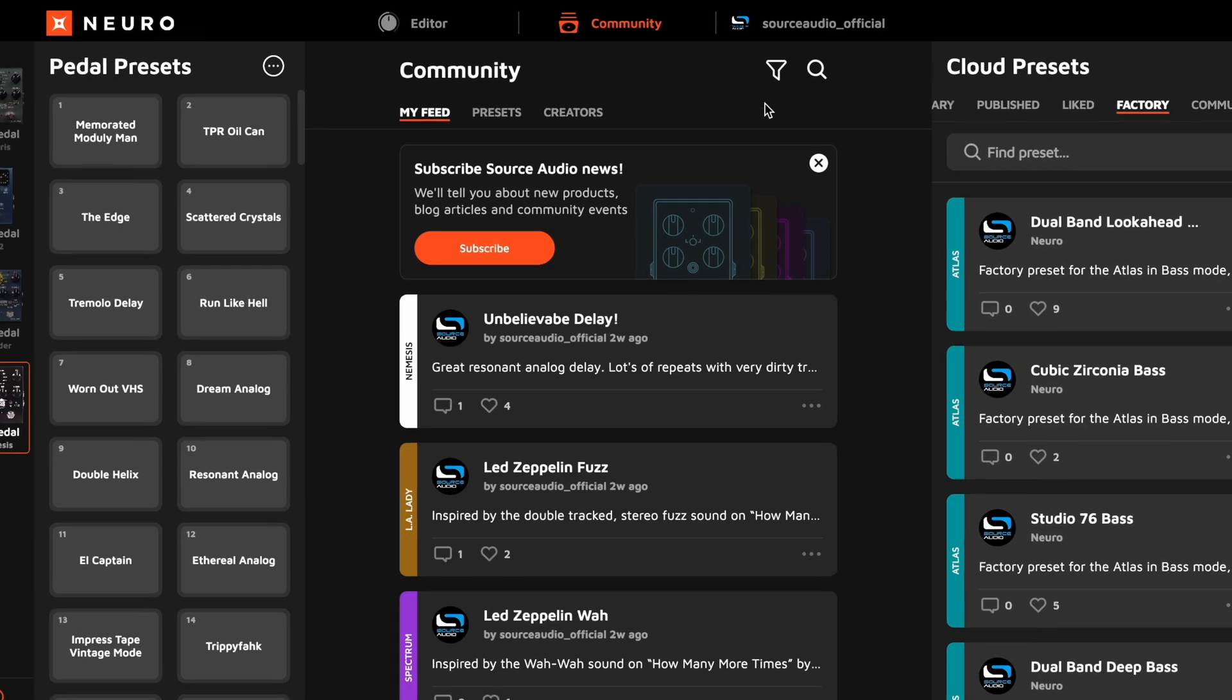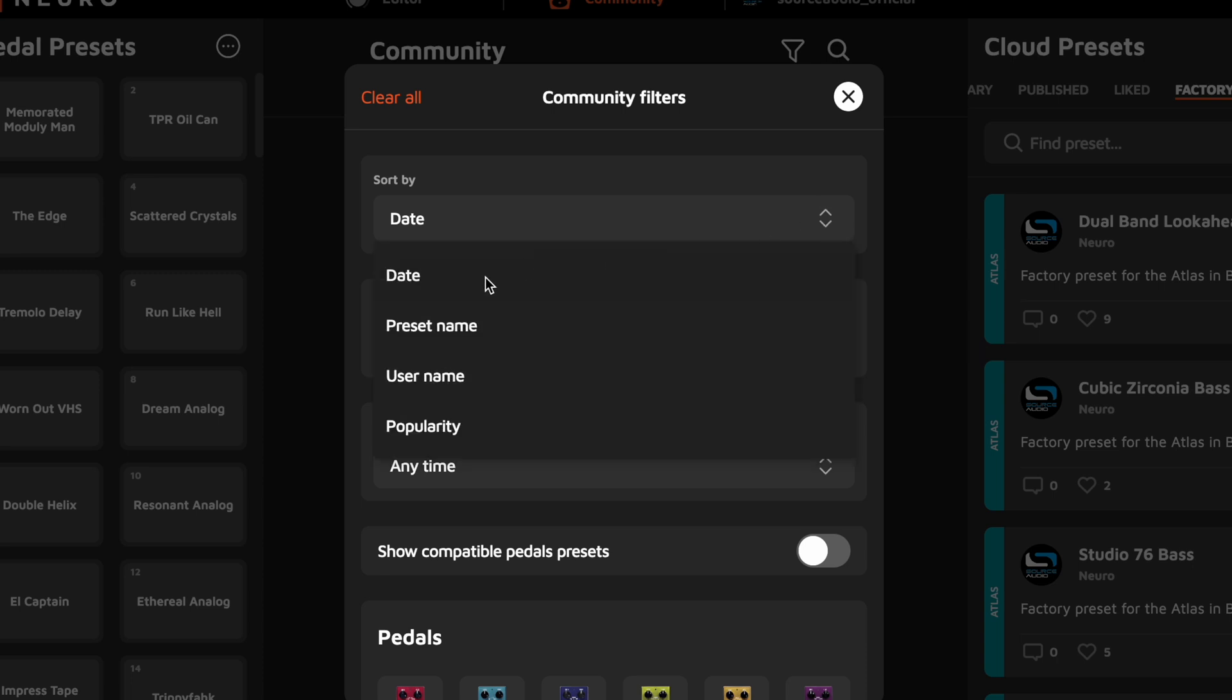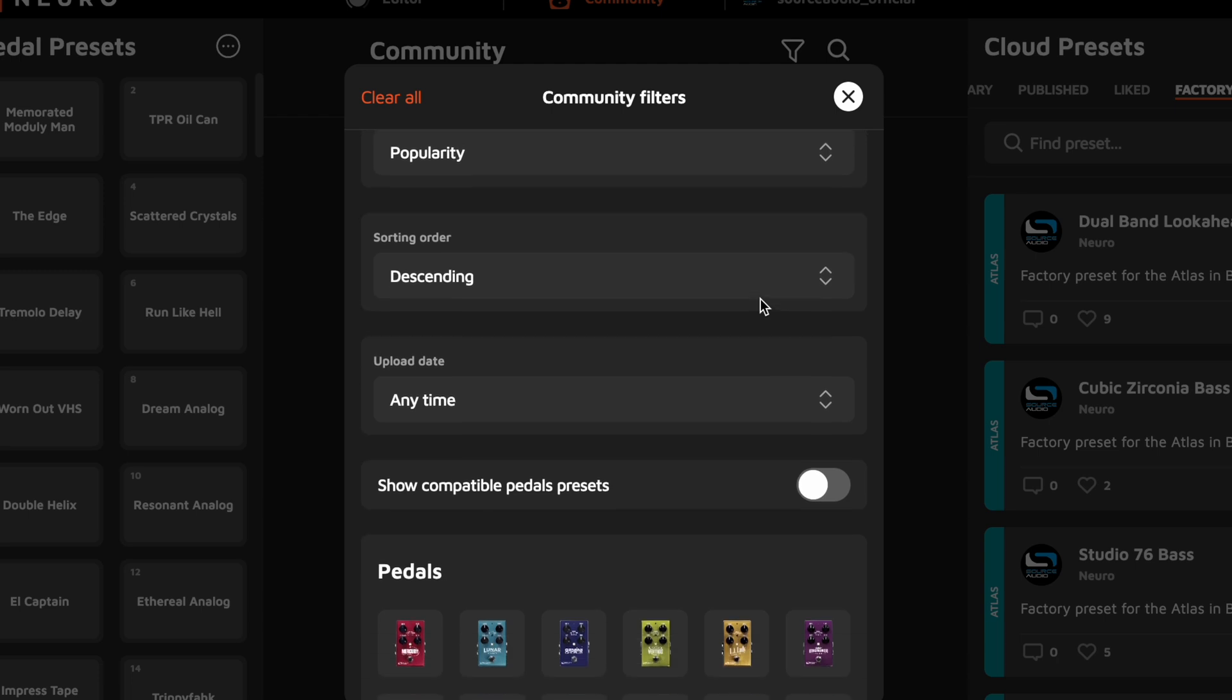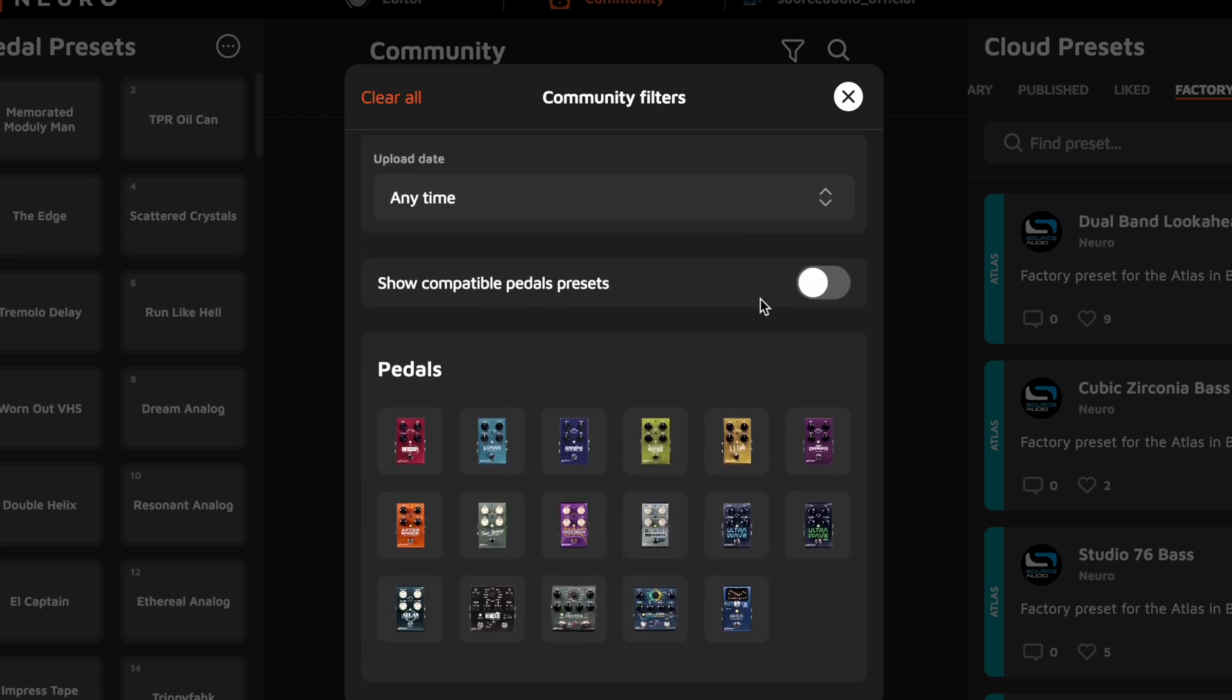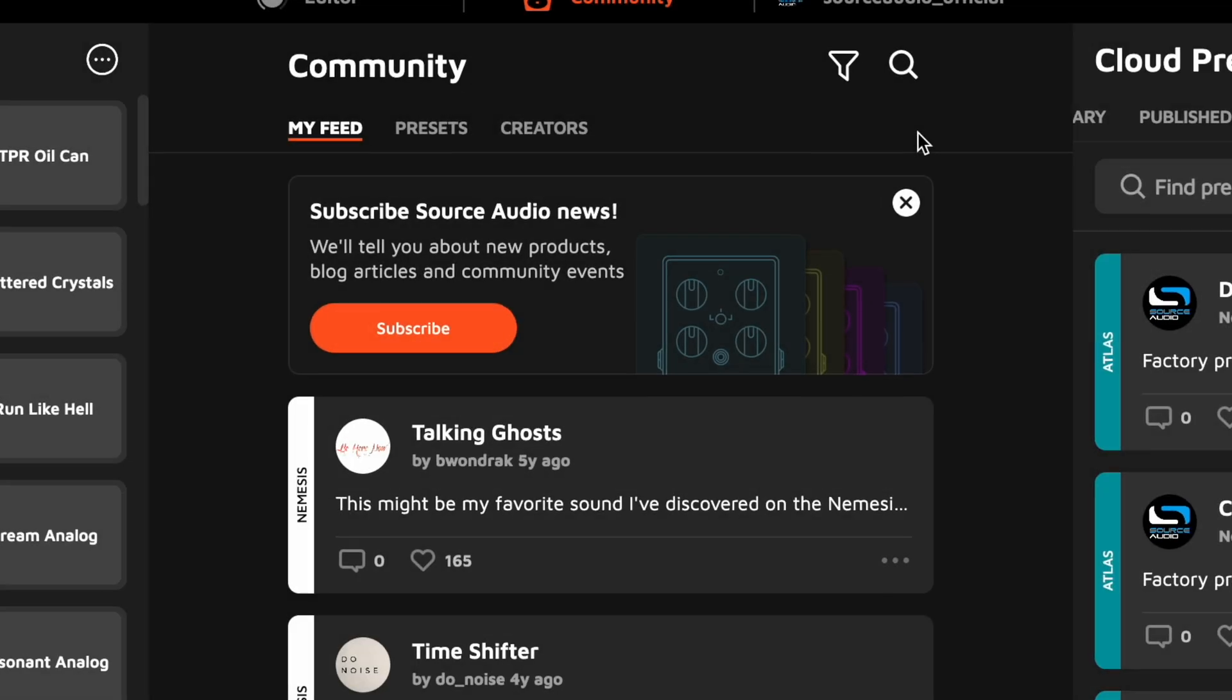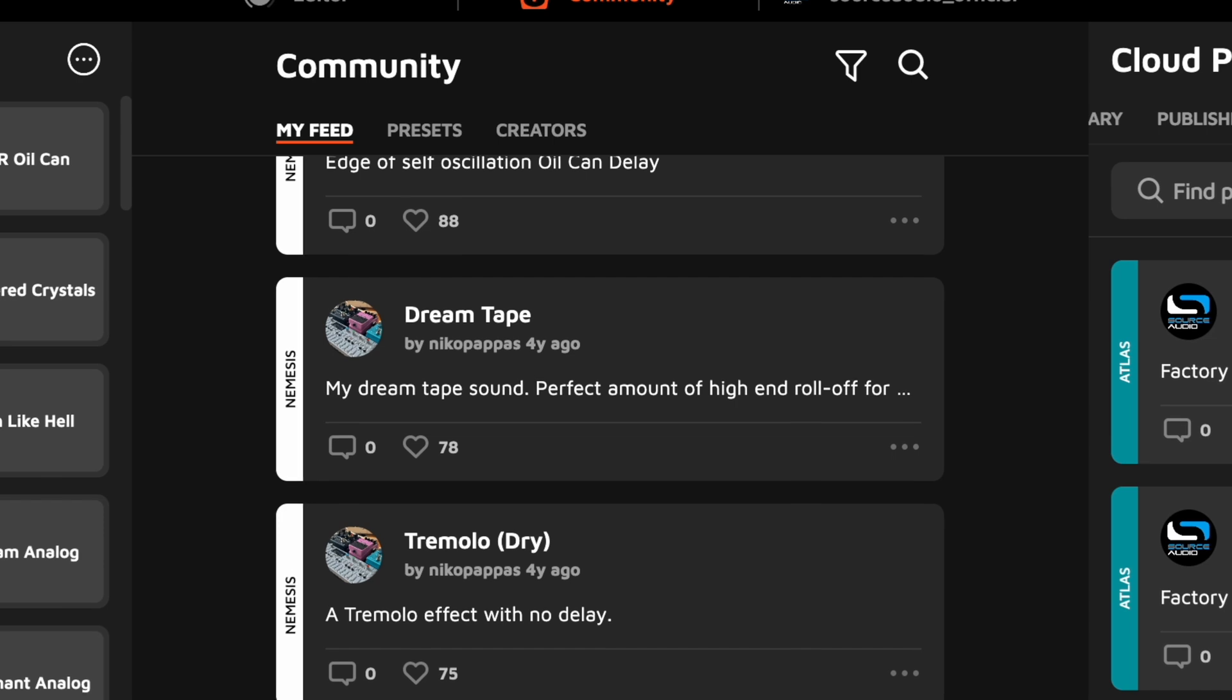So I'll go up here to the filtering sorting tool, open it, and you can see I can sort presets by date or popularity, or within a certain date range. But I want to look at all the Nemesis presets. So I just scroll down to the bottom, click on the Nemesis icon, close the window, and now my feed is populated with only Nemesis presets.